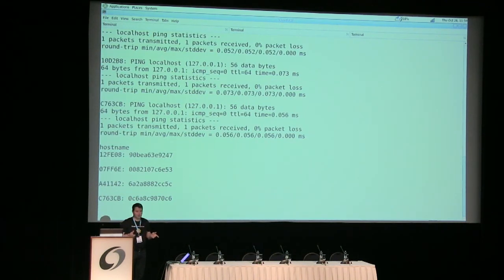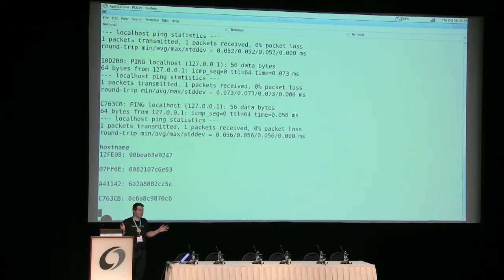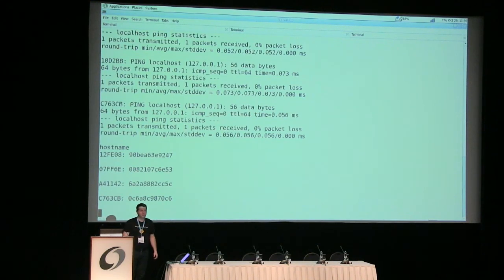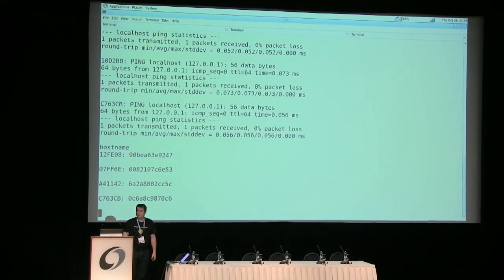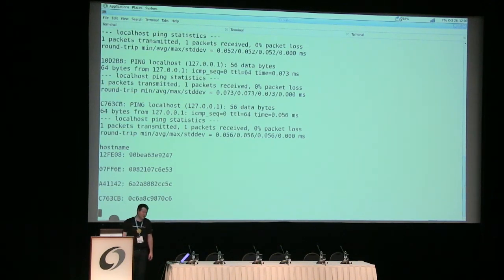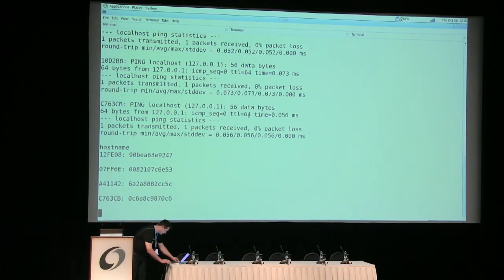There's discussion on the ZeroMQ mailing list about adding encryption to this, so it could be used as a remote control system for a fleet of routers. Someone provided the encryption code but I didn't have time to try it. If tomorrow there are people interested, we could try to figure out how it works. Thanks very much for your attention.